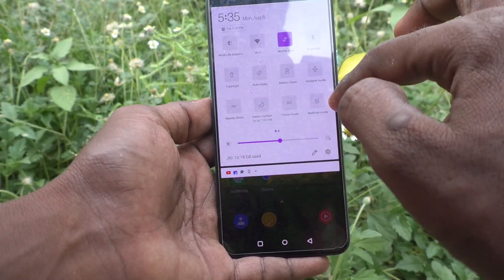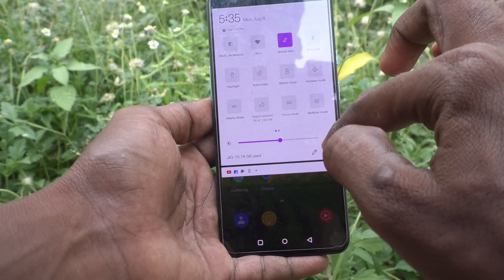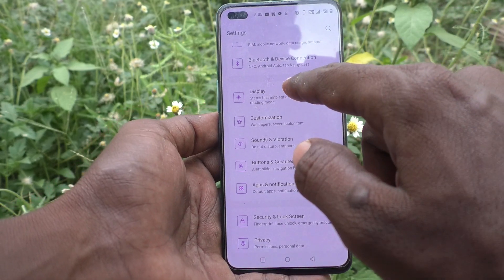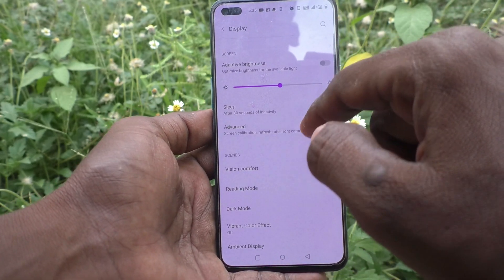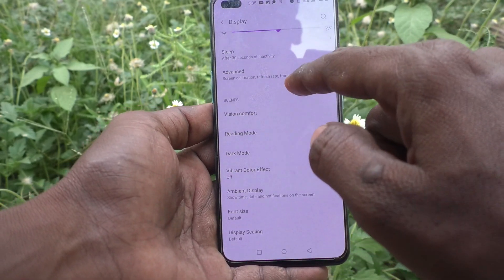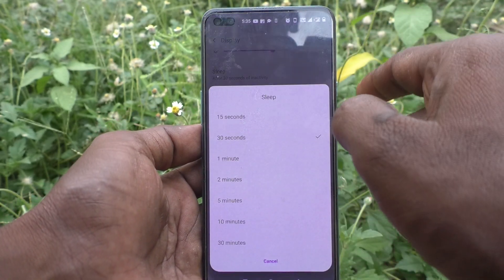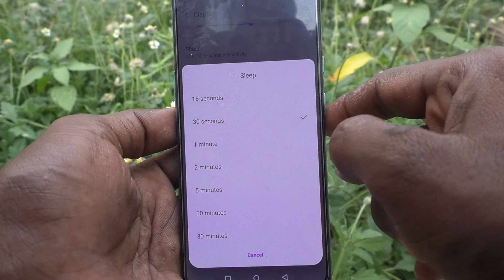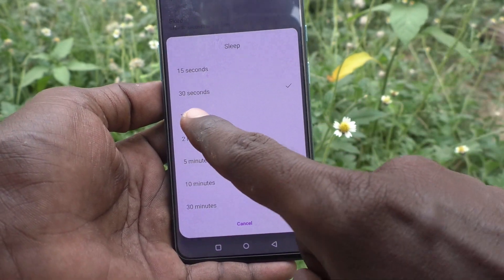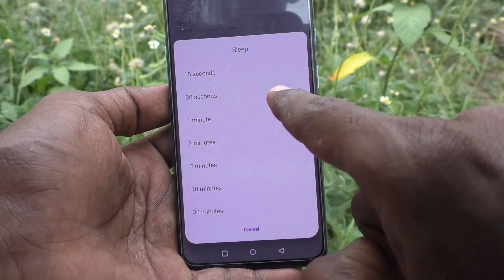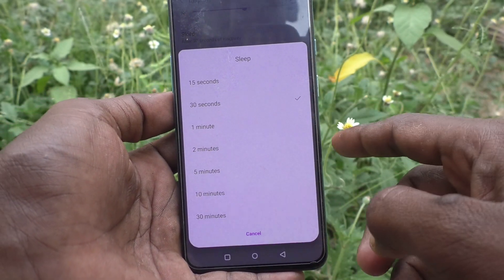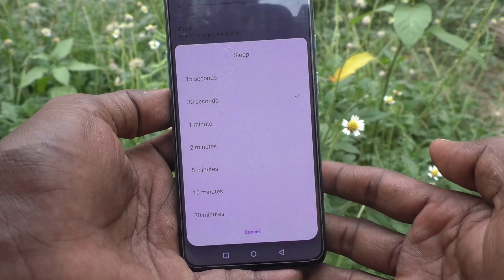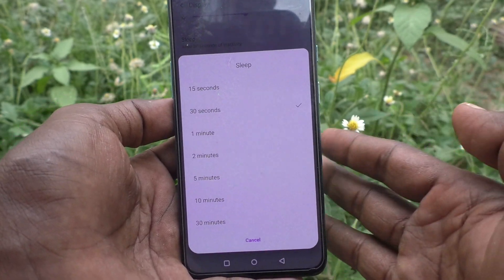First, go to Settings in your phone, then go to Display, and now go to Sleep. Here, by default, 30 seconds is available. If you want to increase the length of the sleeping time — that is, the screen lock time — you can do it.